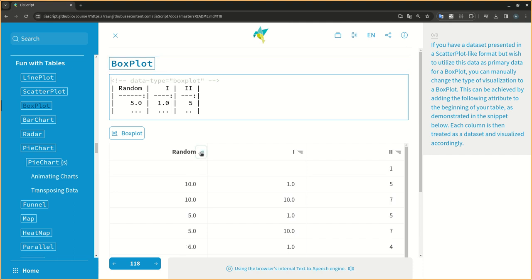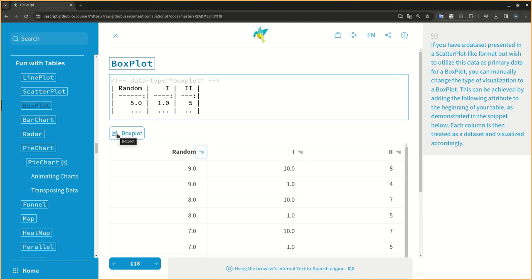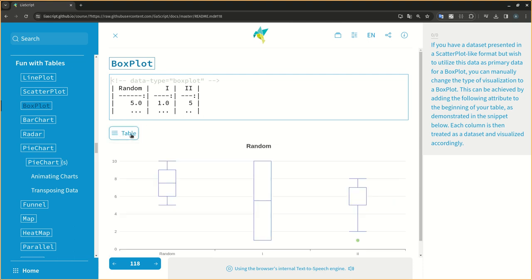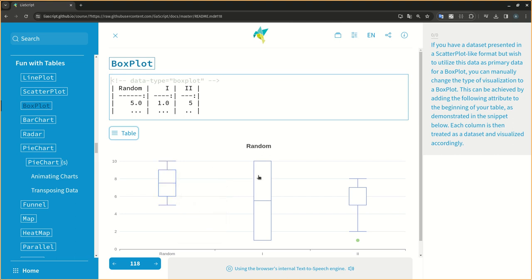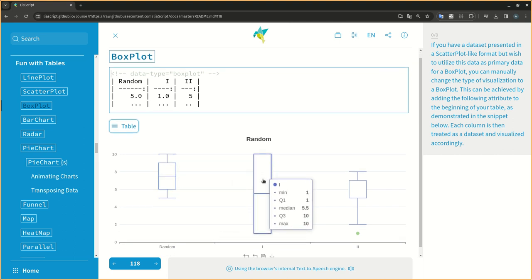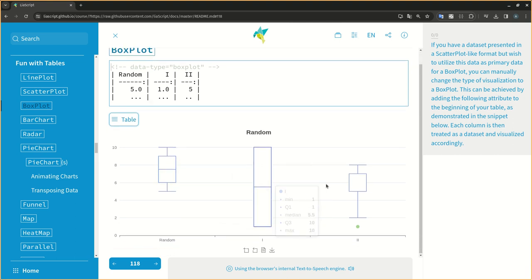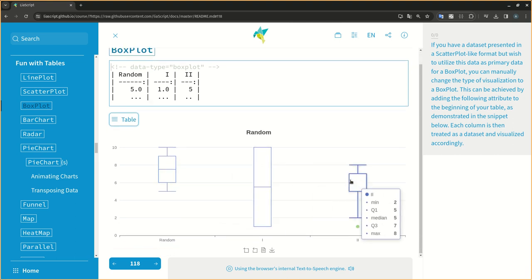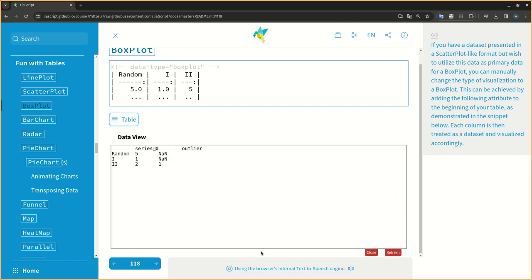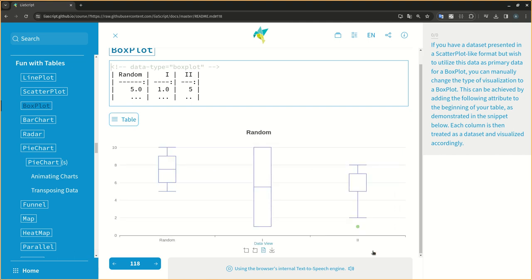If you have a dataset presented in a scatterplot-like format, but wish to utilize this data as primary data for a box plot, you can manually change the type of visualization to a box plot. This can be achieved by adding the following attribute to the beginning of your table, as demonstrated in the snippet below. Each column is then treated as a dataset and visualized accordingly.